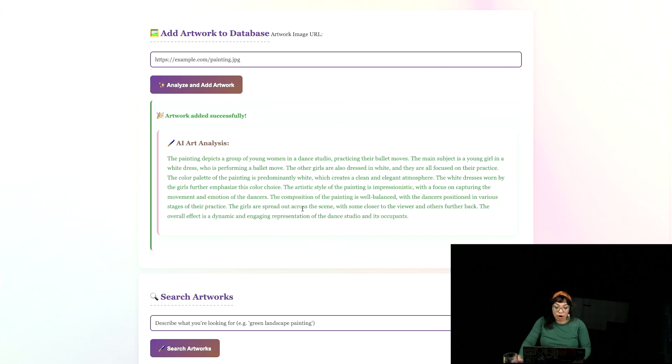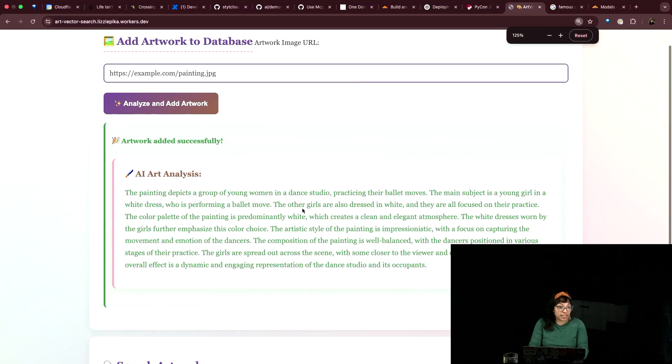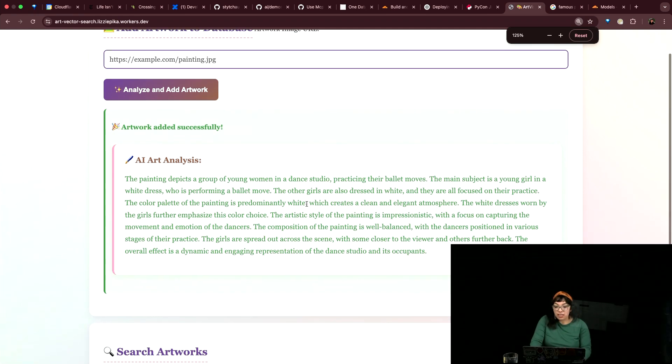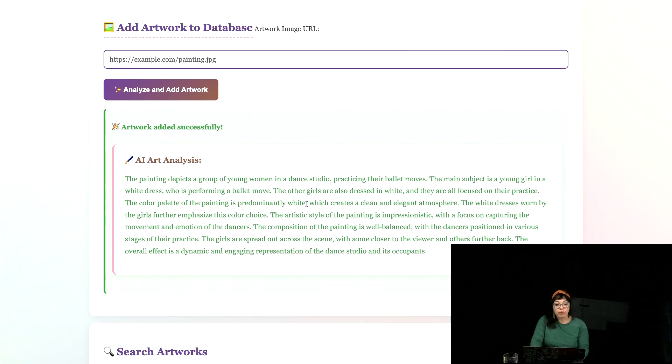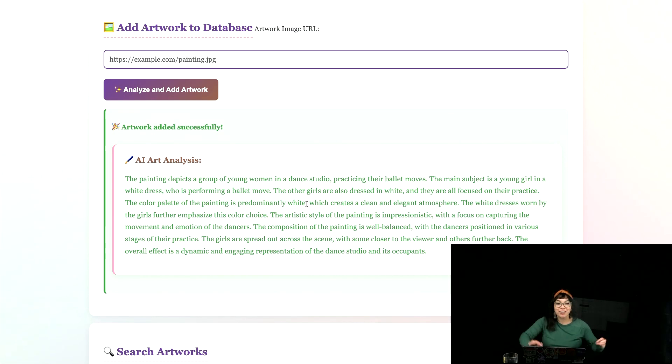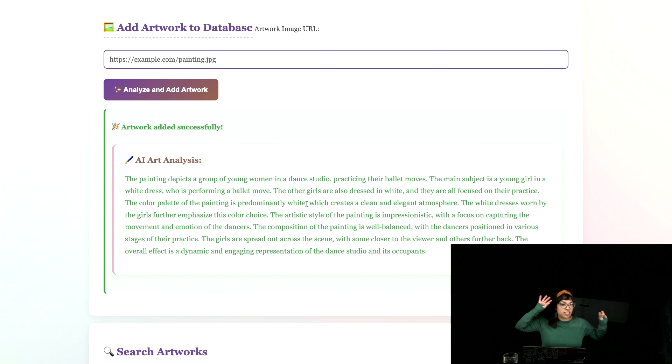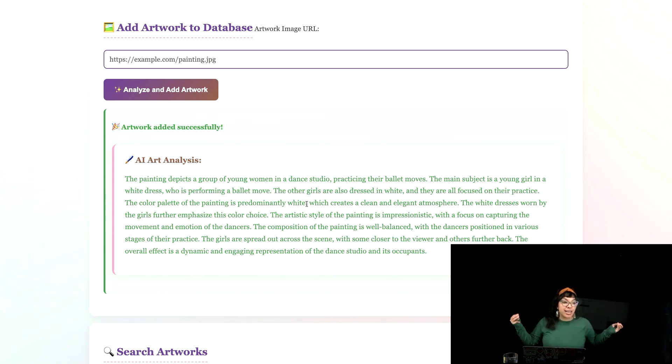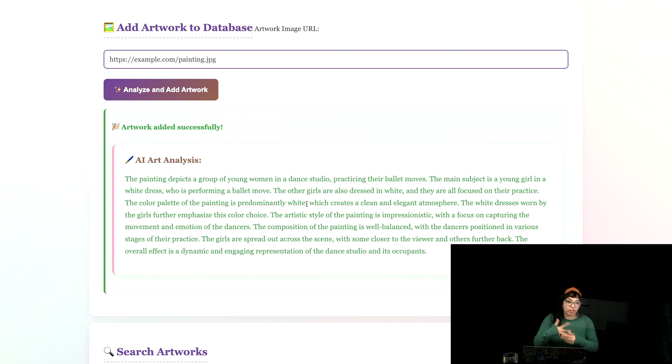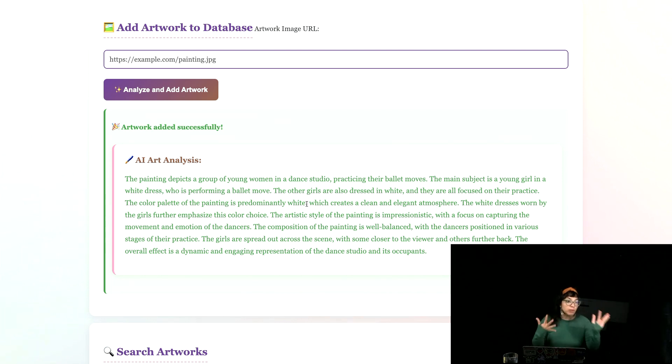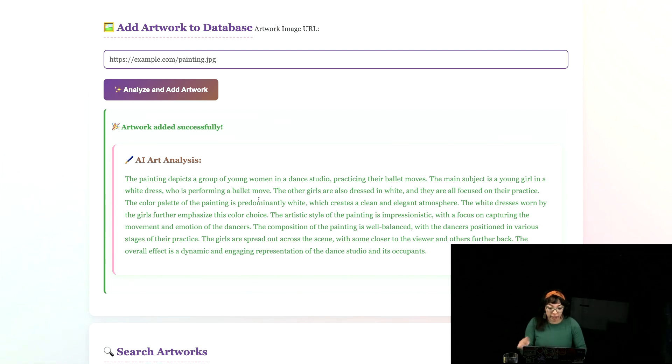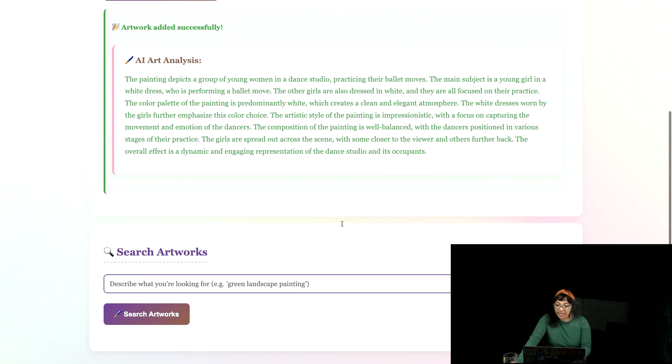So our AI art analysis. The painting depicts a group of young women in a dance studio practicing their ballet moves. The main subject is a young girl in a white dress who's performing a ballet move. The other girls are all dressed in white and it goes into some detail and you will see that prompt shortly.